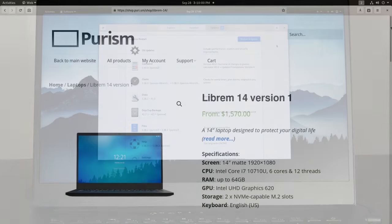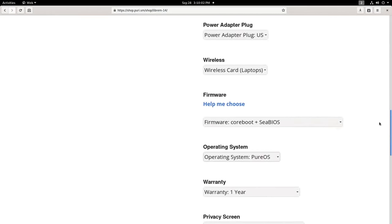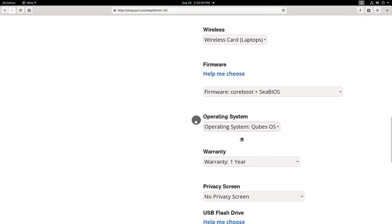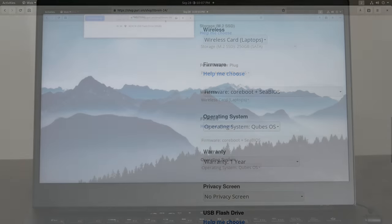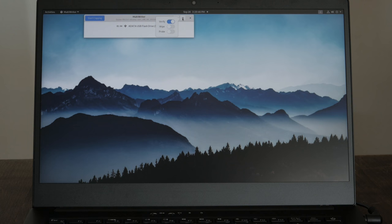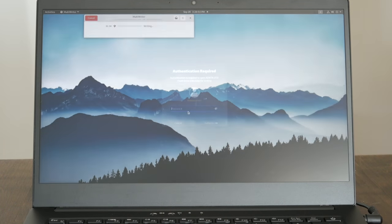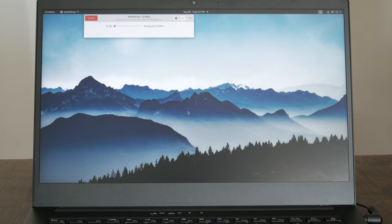To get Qubes OS, select the OS at checkout when you buy your Librem 14 and have it shipped to your door. If you want to install Qubes OS on your current Librem 14, download the OEM ISO image and use multi-writer to write the ISO to an empty USB drive.